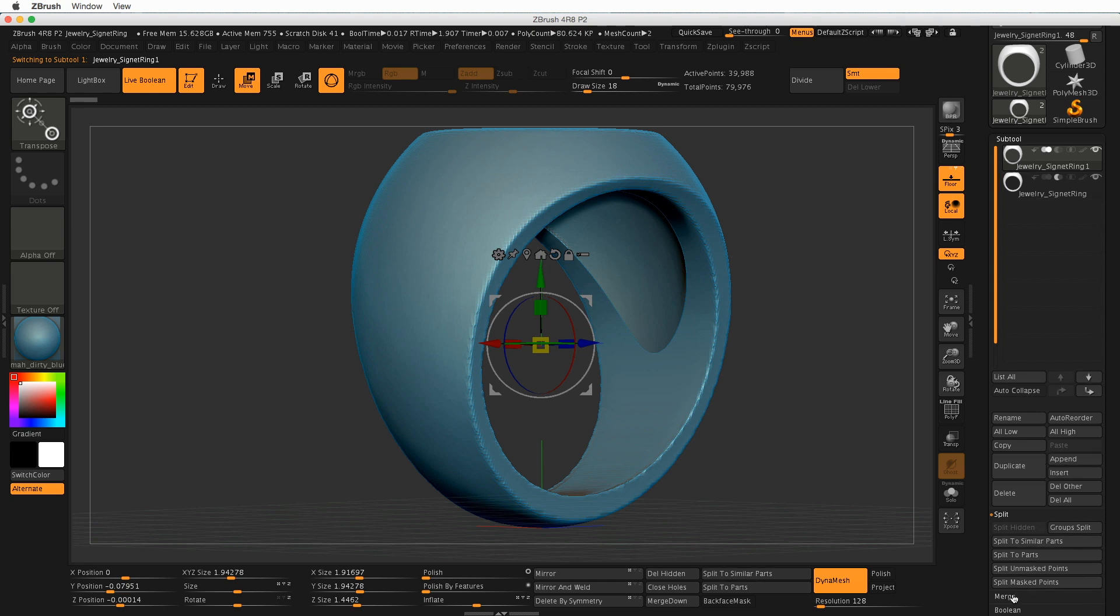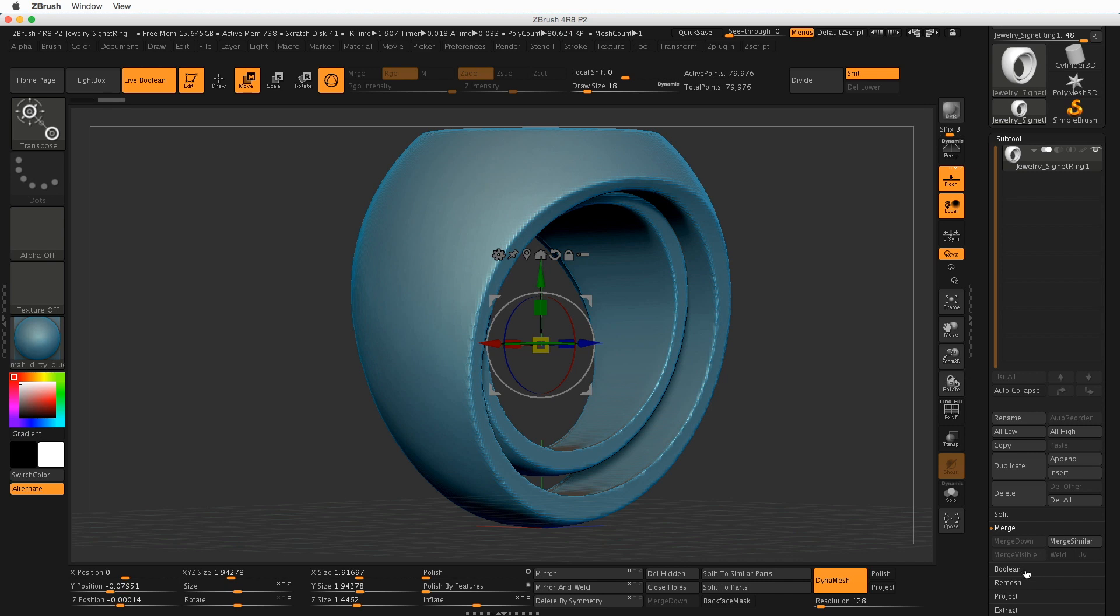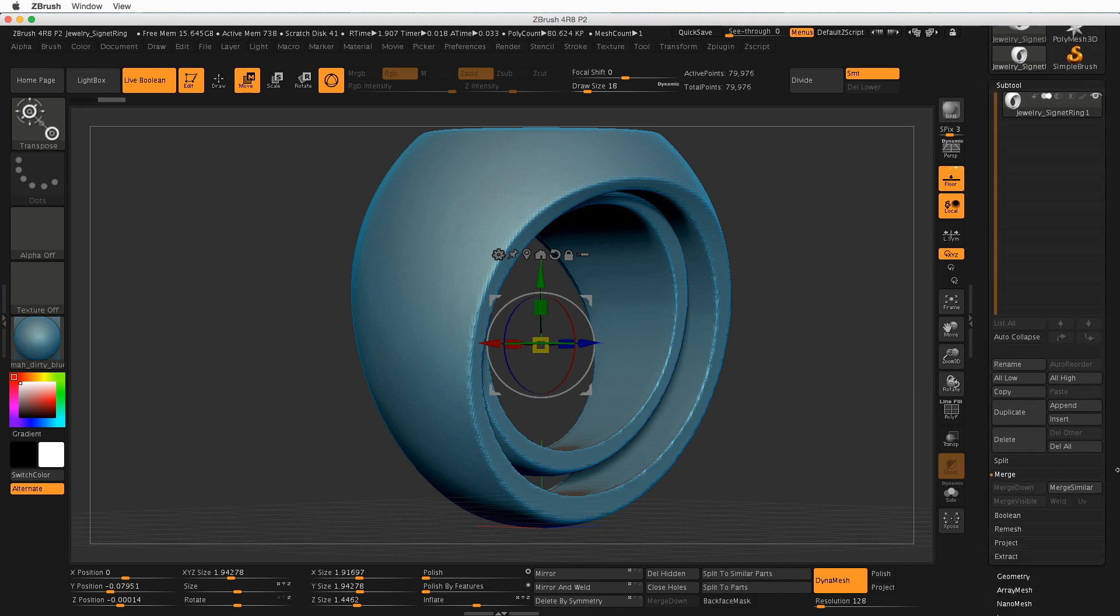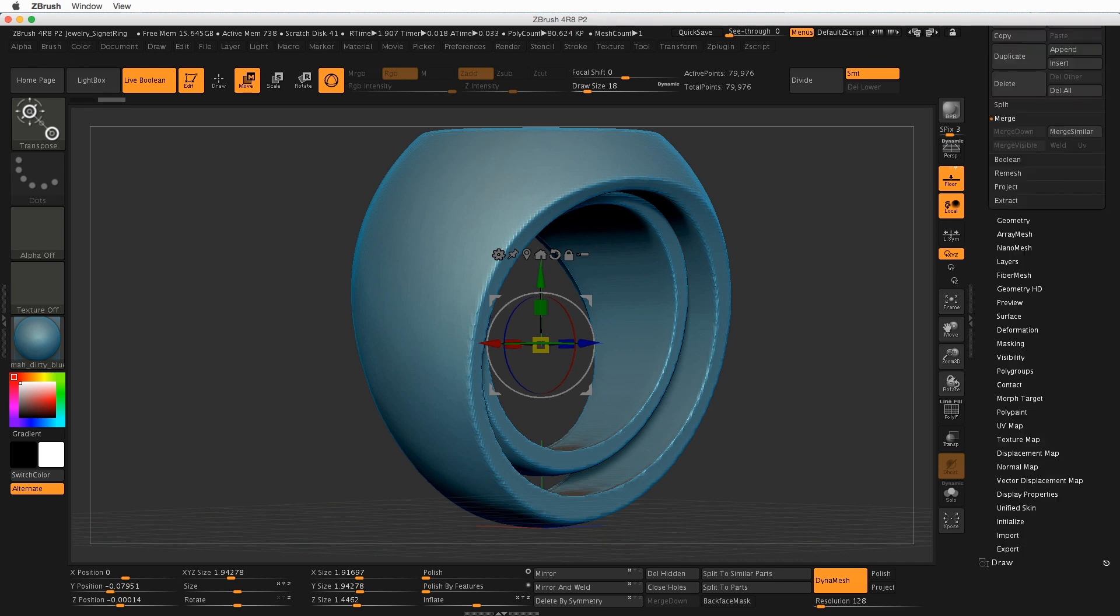And then now we're making sure that our top layer is active. Let's Merge Down, clicking down here, Merge Down.